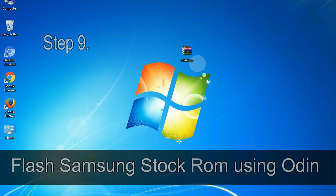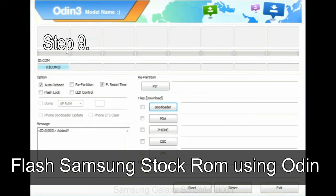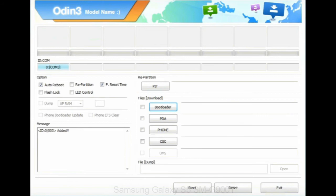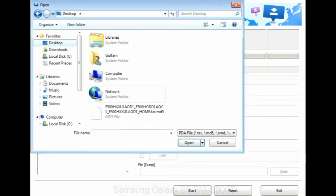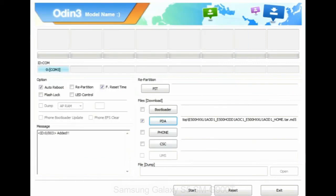Step 9: Once your device is detected by Odin, click on the PDA button and select the tar.md5 file that you have extracted. Or if the firmware package had multiple files, click on PDA button, then browse and select the file that has code PDA in its name.